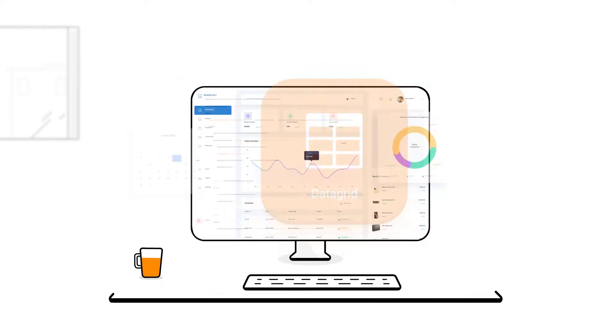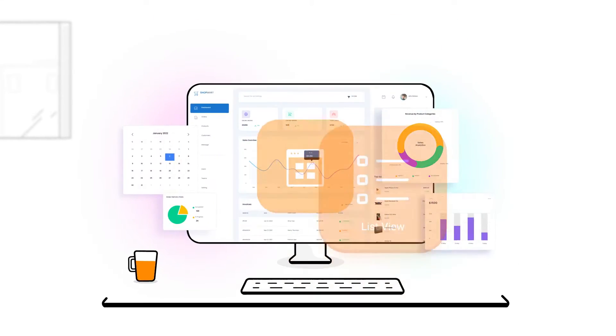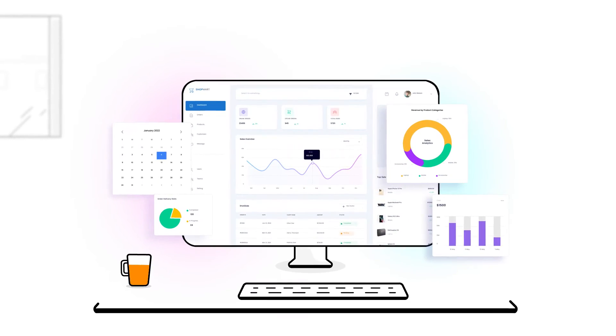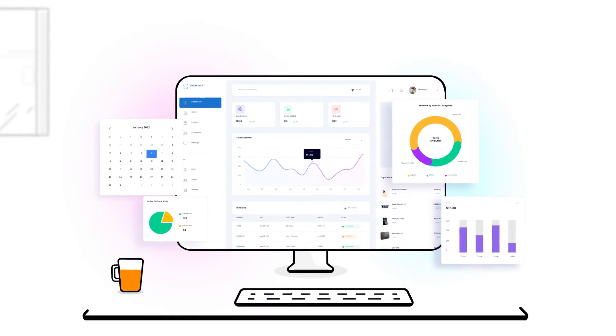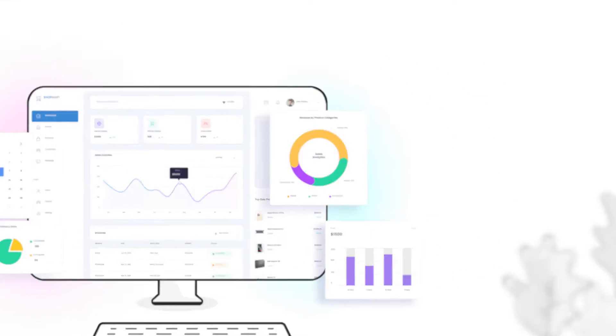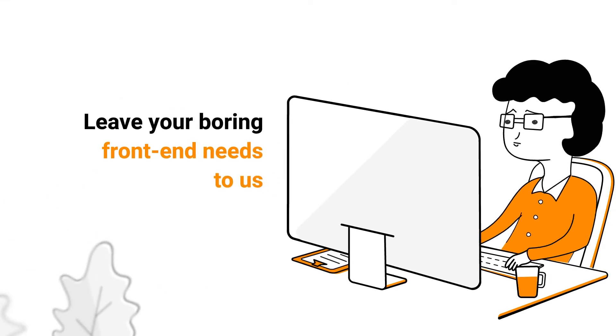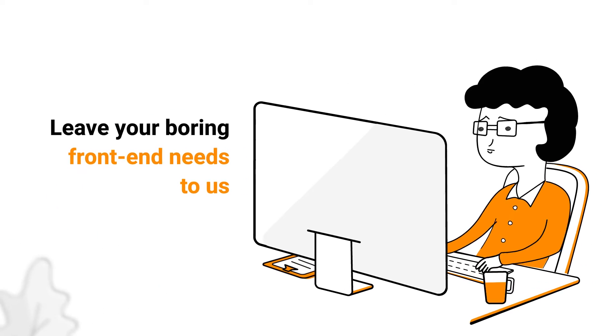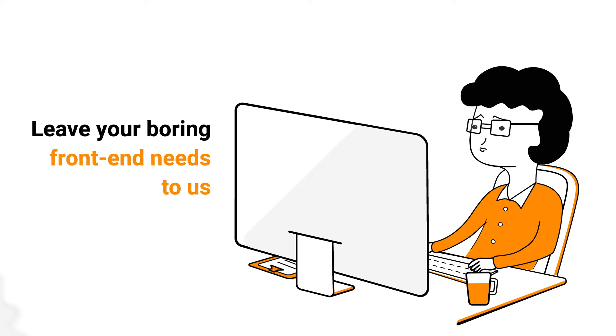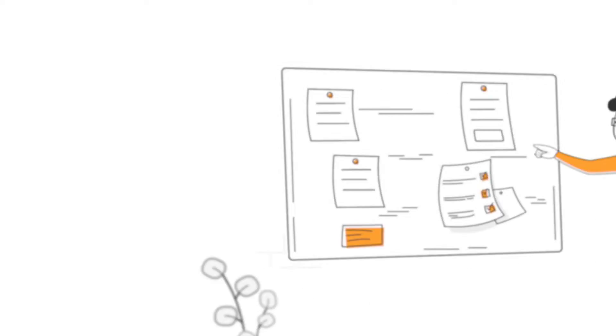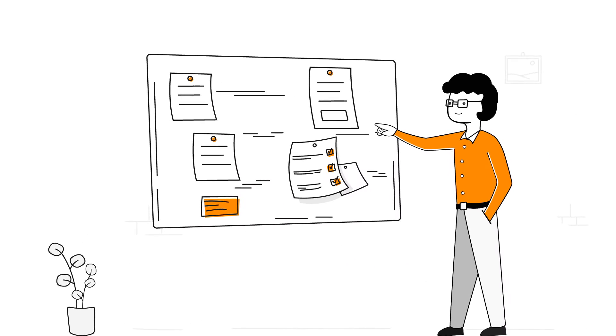Our components integrate easily into your codebase and provide high performance, so you can leave the boring basics of your front-end needs to us, while you focus on your business logic.